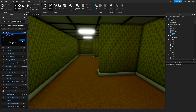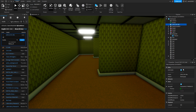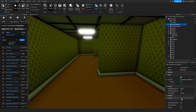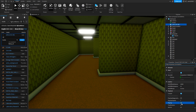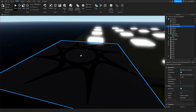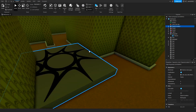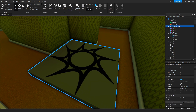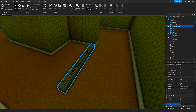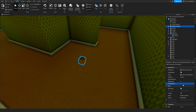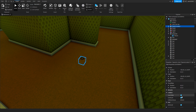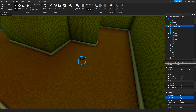Now we'll add the ambient sound here. Set it to looped and set it to play. Let's place the spawn part inside — make it smaller, transparent, cannot touch, cannot query, cannot collide.